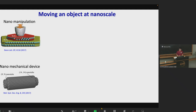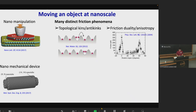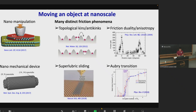However, they follow fundamentally different rules compared with friction in our daily life. Many distinct friction phenomena have been observed, such as topological kinks and anti-kinks mediated sliding, friction duality and friction anisotropy, super-lubric sliding, as well as a re-transition from super-lubric state to high-friction state.